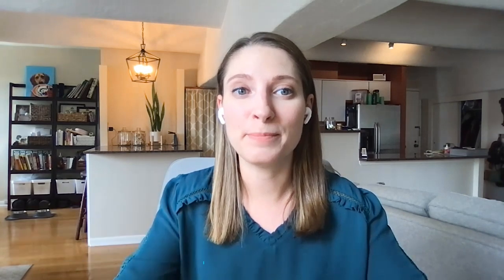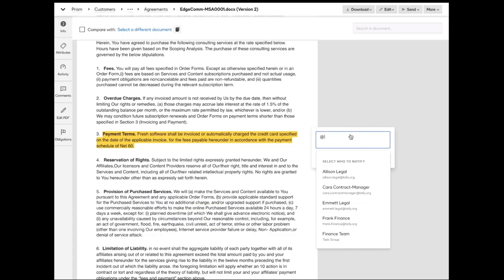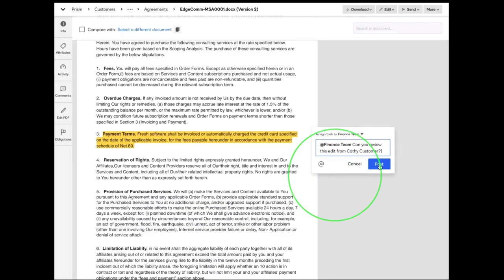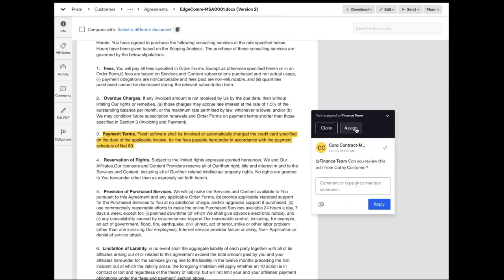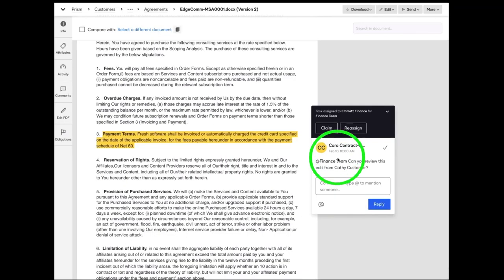We're making it even easier to keep the right stakeholders involved by allowing CLM users to assign tasks to groups with a single at mention. We're also giving CLM users the ability to complete an external review workflow on behalf of the counterparty, keeping your business moving forward.